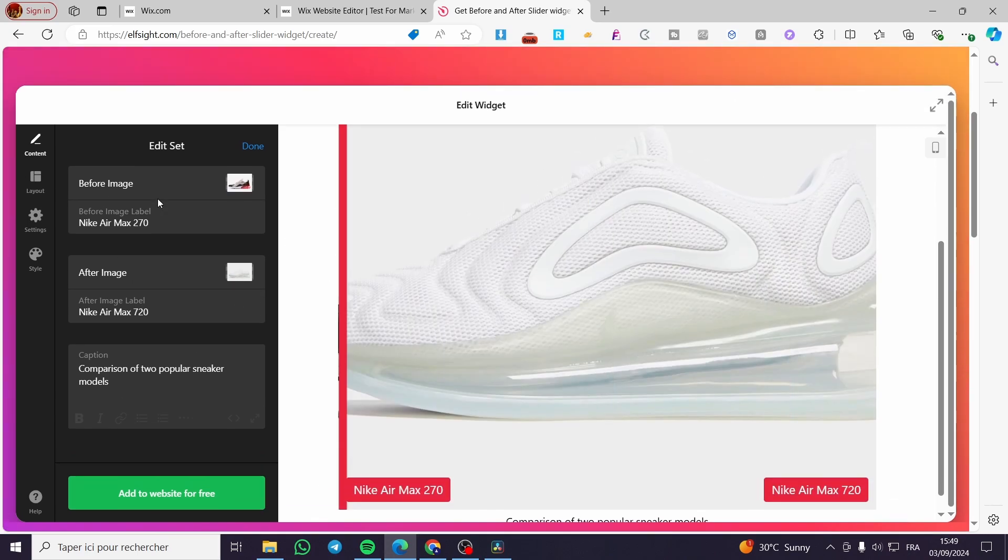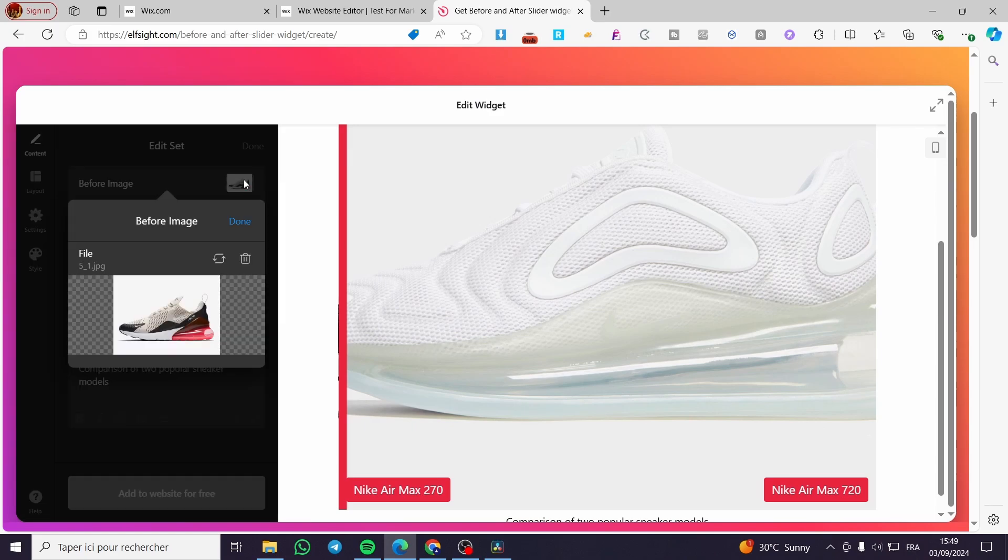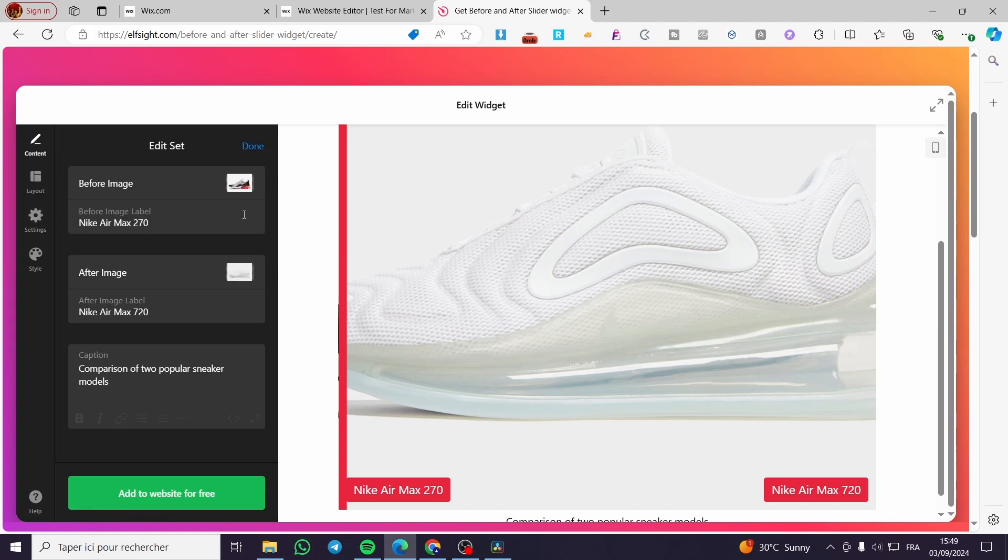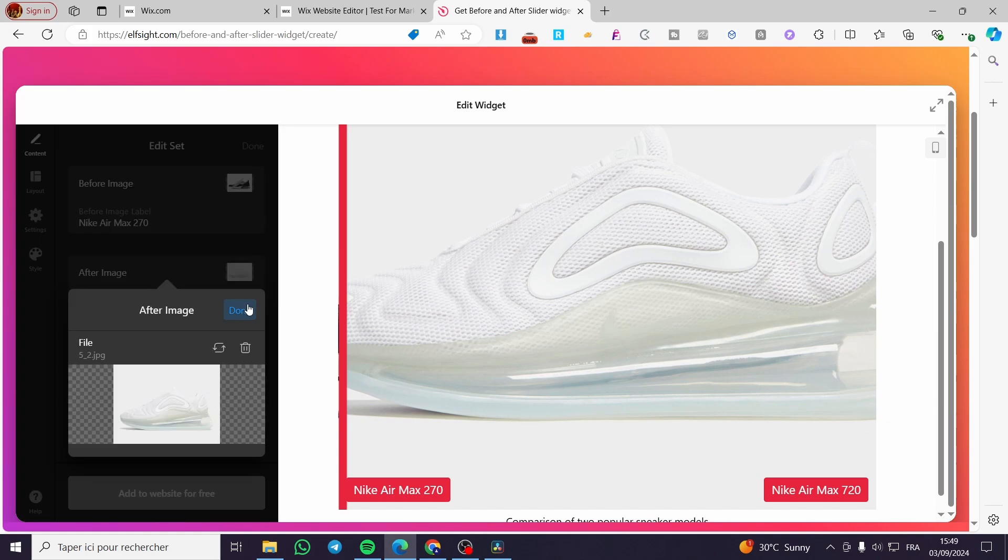I'll show you the comparison. If you want to change the image, you only need to delete that specific image. Then you are going to upload your own image for the after and the before image.